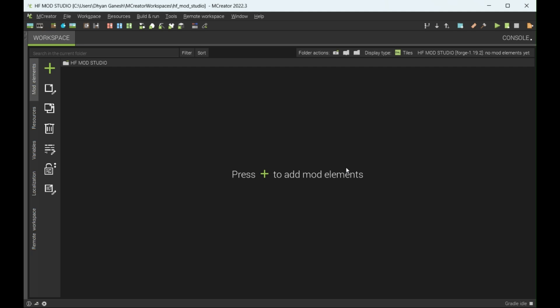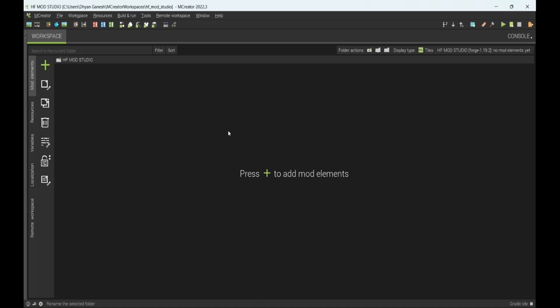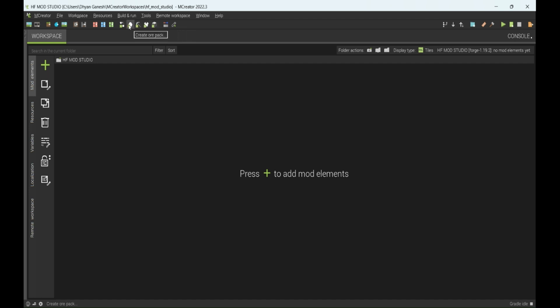Hello friends, today I'm going to teach you how to make a laser. This is also a series, like episode one. Okay, first to make a laser, I don't know — what if we made it an ore?